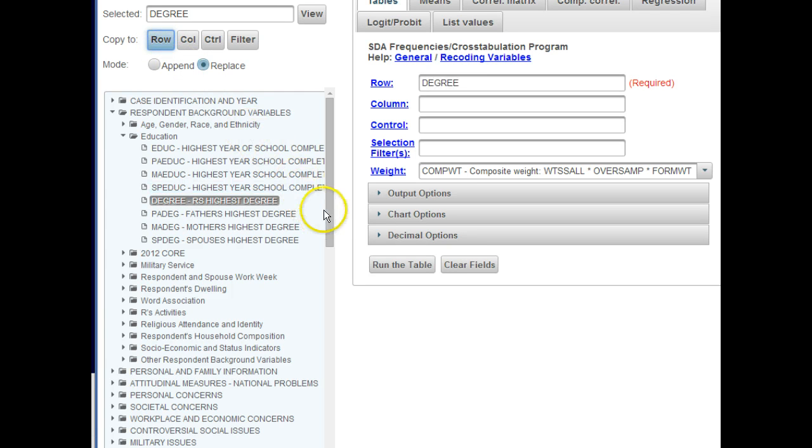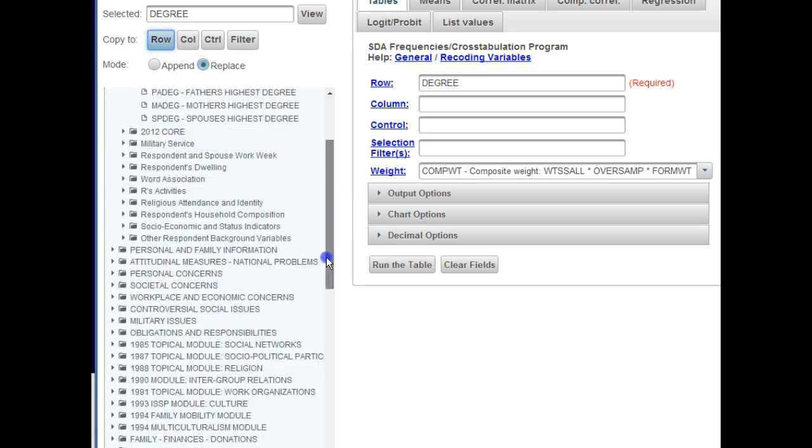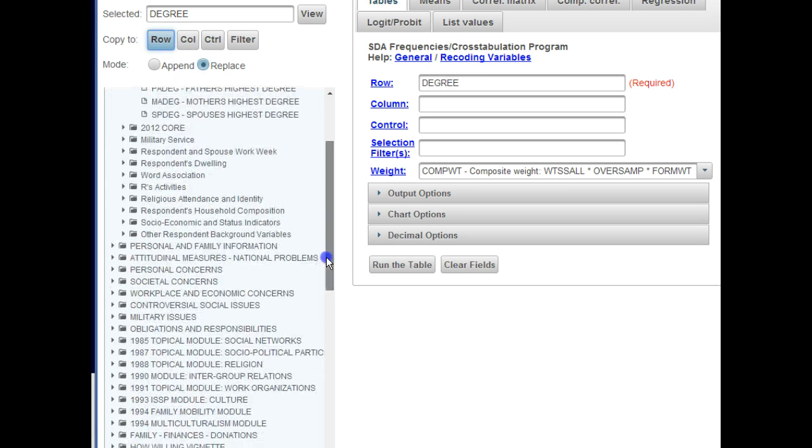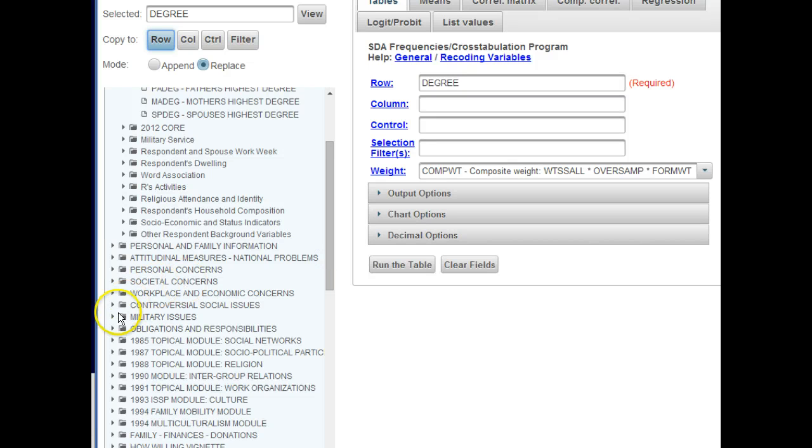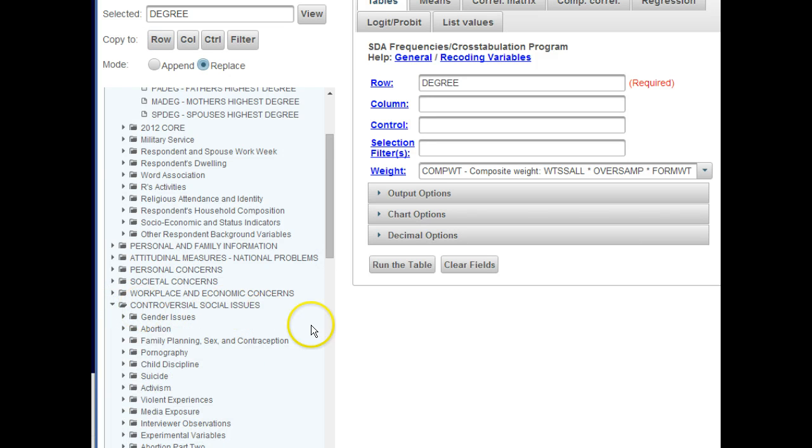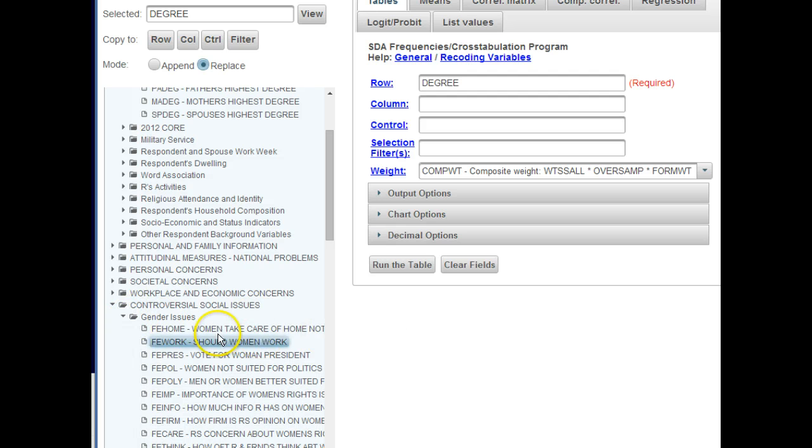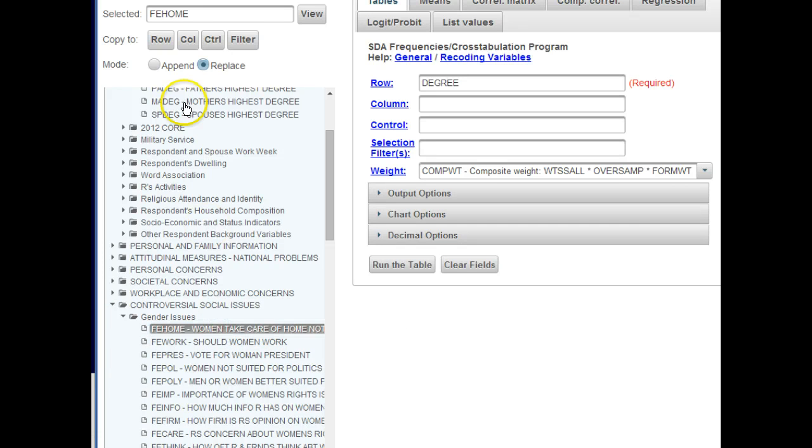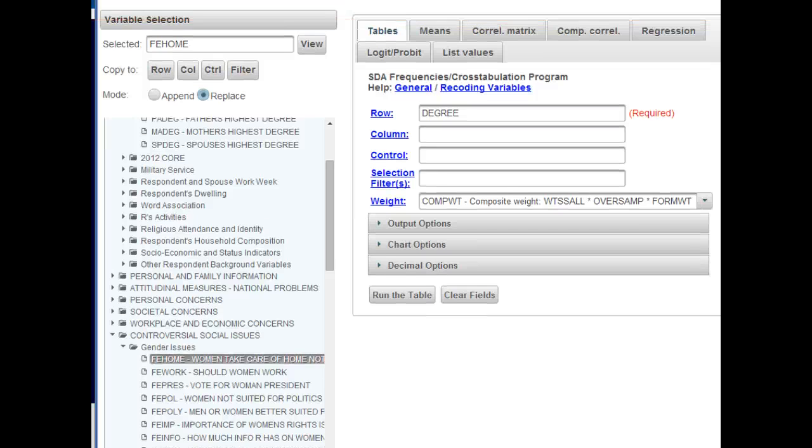And now let's select a dependent variable. I'm going to select one from controversial social issues, and I think I'll look at gender issues. Here's one. Women should take care of the home. And I'm going to click here. Now if you want to know in more detail what that variable is, you can...